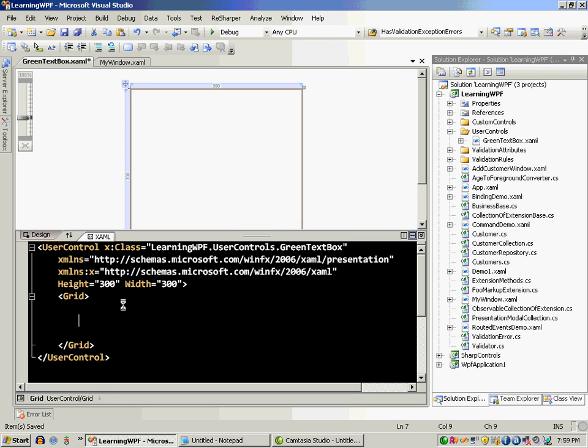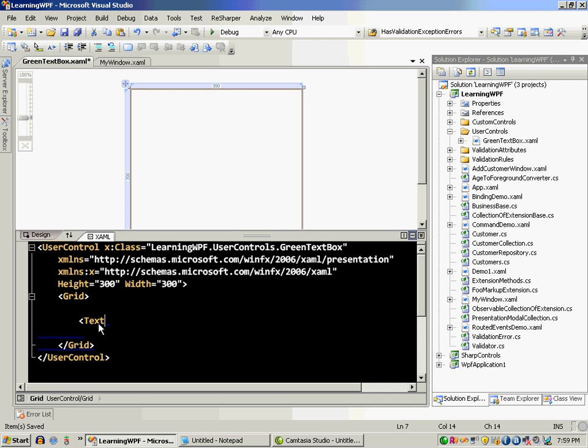The good thing is it has a design view so you can just drag and drop the stuff and it will create a user control for you. But I like to type so I'm just going to say text box and the only thing that is different from this text box is that the color is actually green.